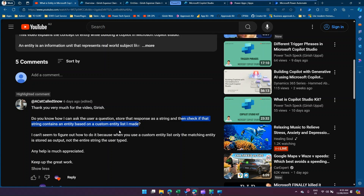Based on my understanding, what the user wants is that they have created a custom entity, and they want that custom entity list item to be selected based on the query response, while also storing the actual raw response of the user at the same time.